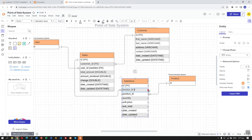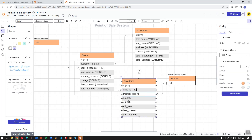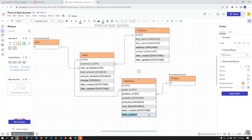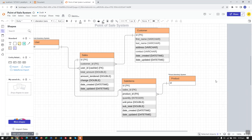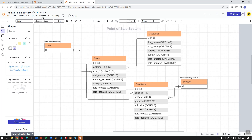For the sale items, the ID will be the primary key. The invoice ID — let's rename this to sales ID — and this should be a foreign key. The product ID is also a foreign key from the product table. The quantity will be integer, the unit price will be double, and the sub total will also be double. Date created and date updated will be datetime.